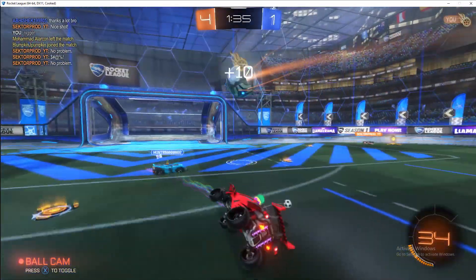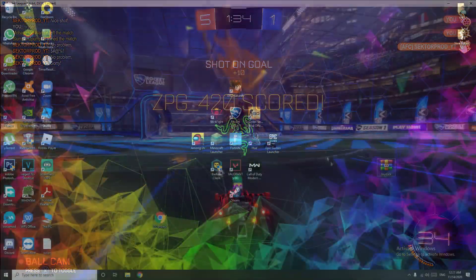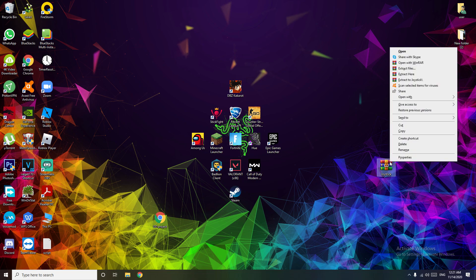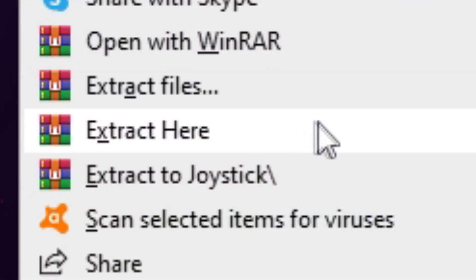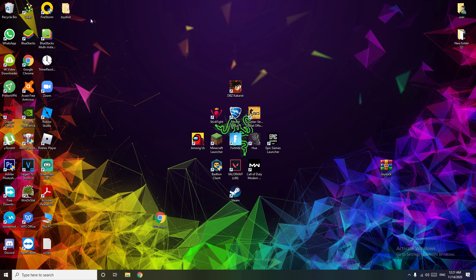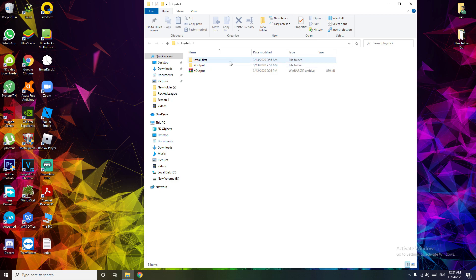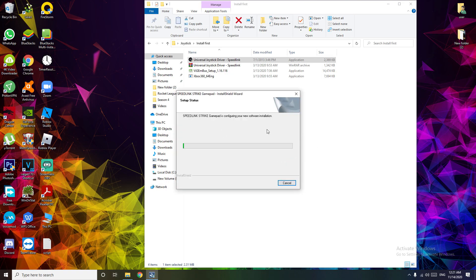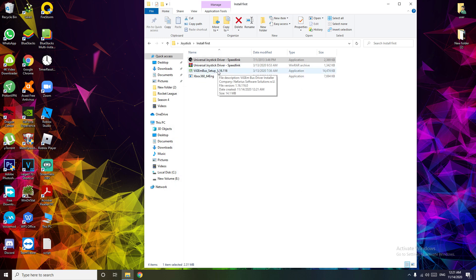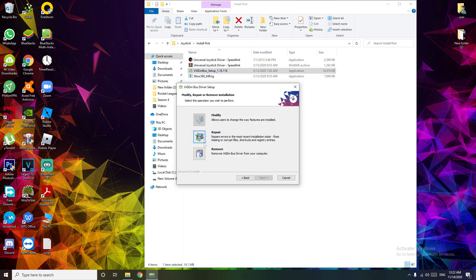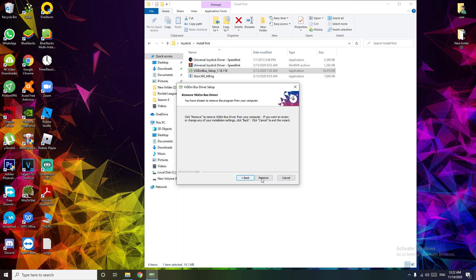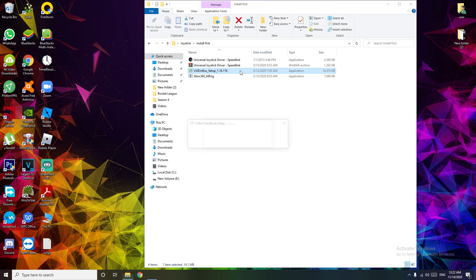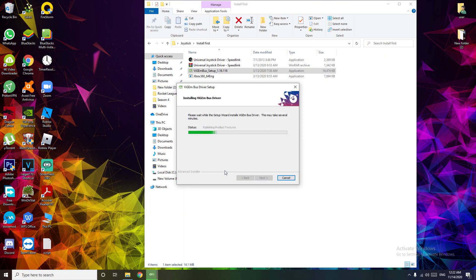Anyway, let's get into this. First, you need to install the zip folder down in the description. After that, extract it, then go to 'Install First' and install all of the drivers. If you are having compatibility issues with the driver, try installing another version based on your Windows — the link will be down in the description. Don't worry, these drivers aren't viruses; you can download all of them from their official sites.